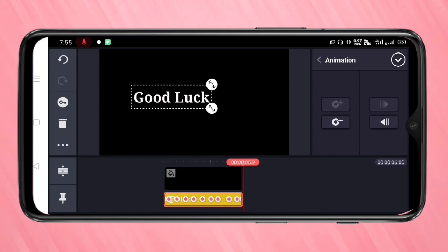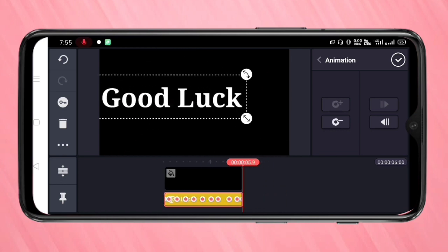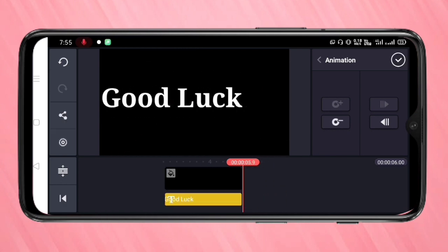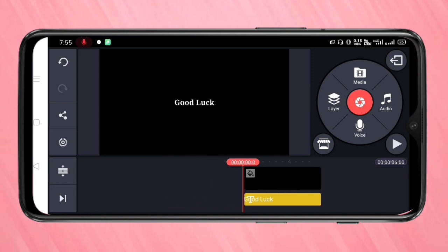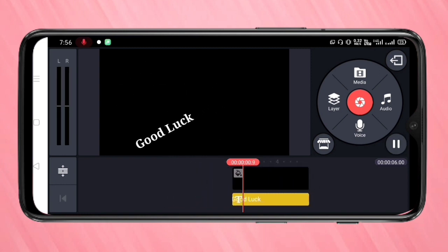After giving all the animations, tap on the tick symbol on the top right corner. Now I am going to play this video so you can see how it works.